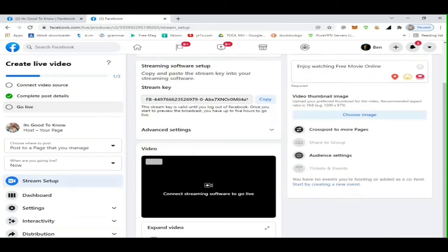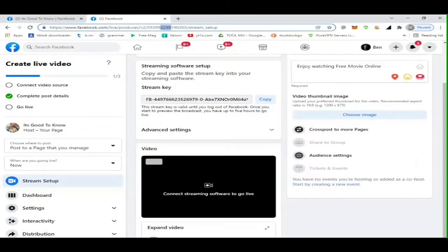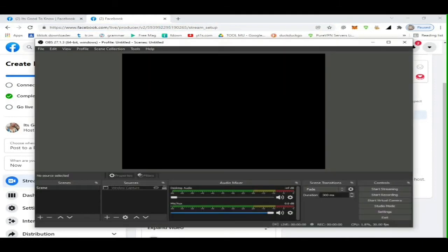There is an instruction written on screen: Streaming Software Setup. Copy and paste the stream key into your streaming software setting. Click the word copy.